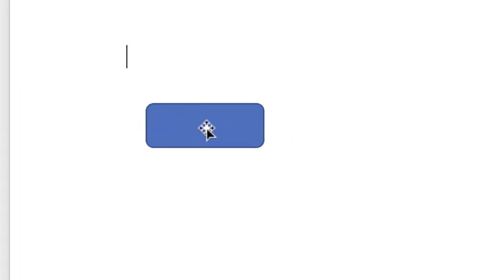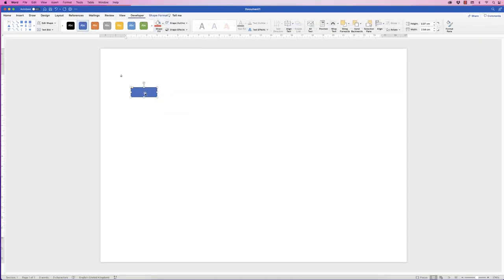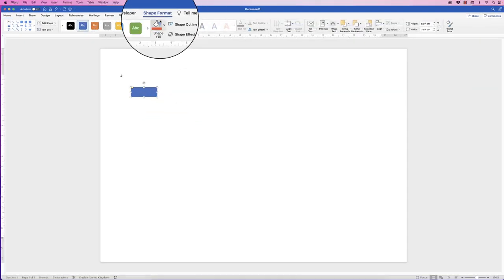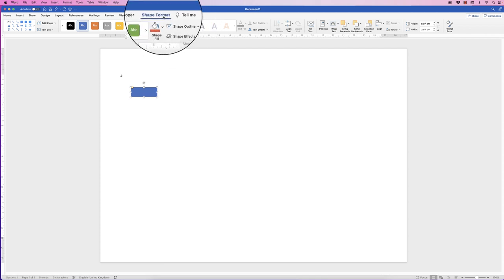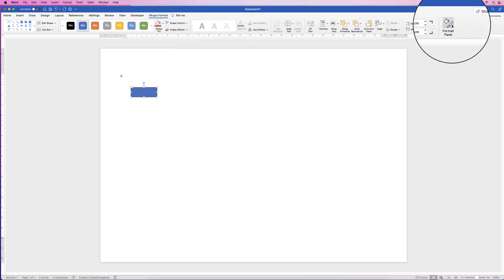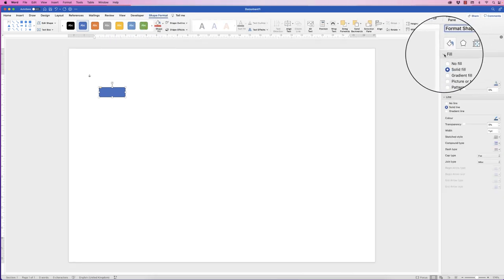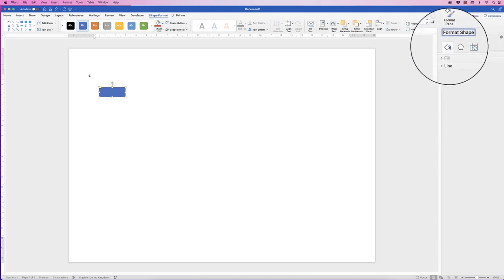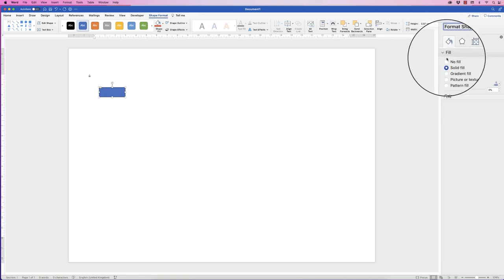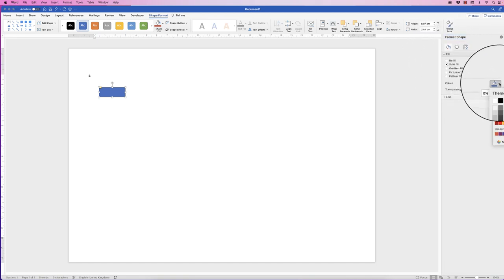When we've inserted this shape, it comes with a borderline and a fill colour. So in order to customise that, if you just click on it, we can do some quick customisations up here, but we do need to open a bigger menu for other things. So if you're on Shape Format, go all the way along to the Format Shape icon here and just click. And what you'll end up with is this menu here.